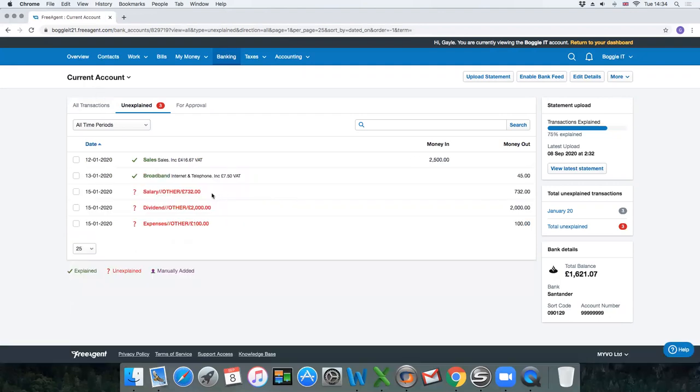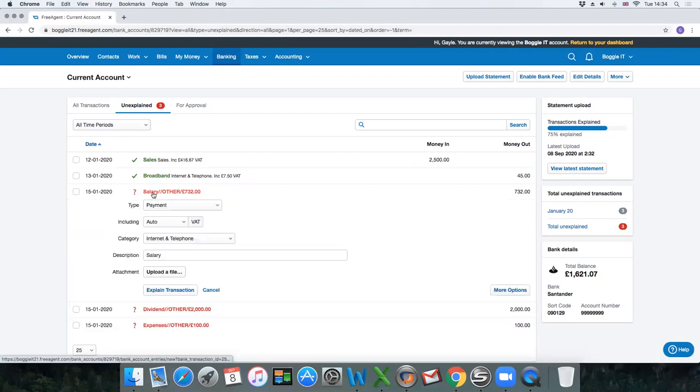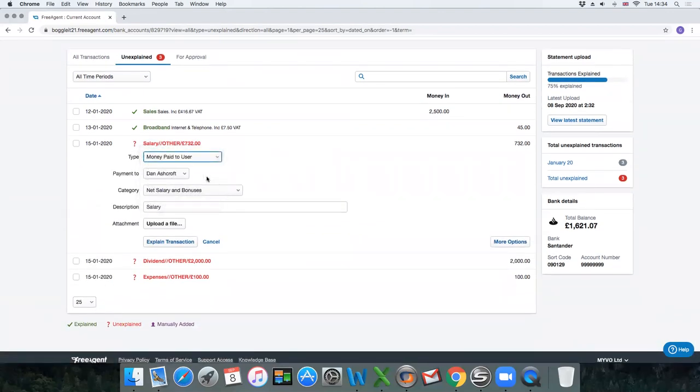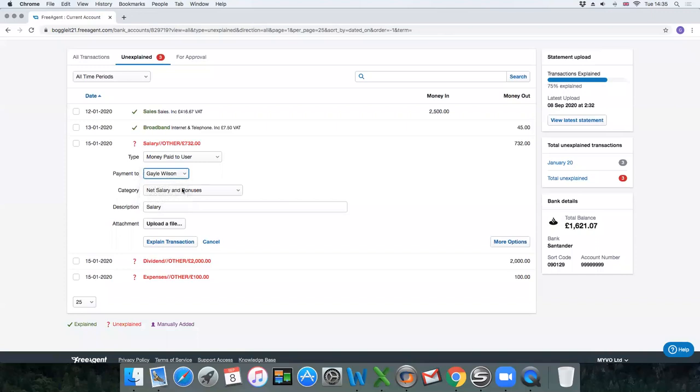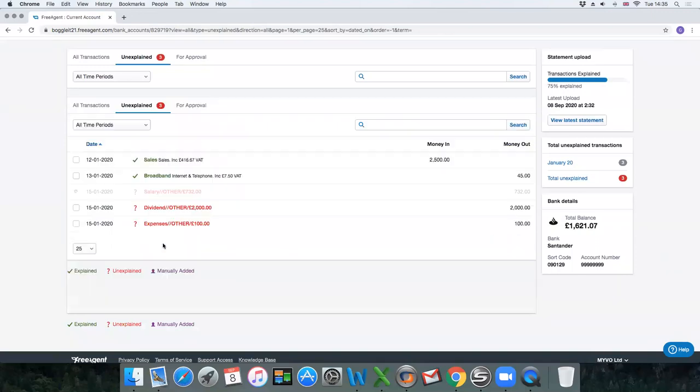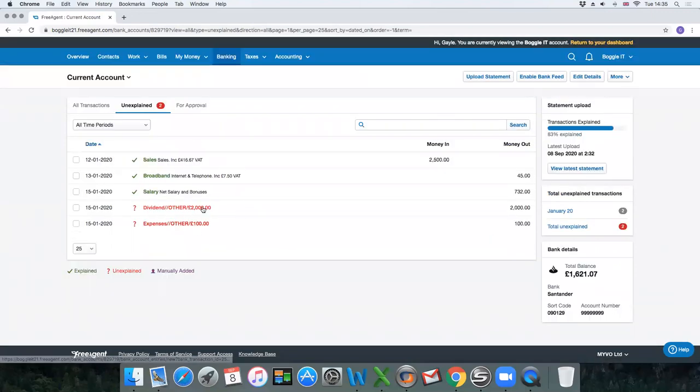These three transactions are where you have made your own personal withdrawals. Salary you would explain as money paid to user. The payment would be to whoever the director was that is receiving the salary, and then it would be net salary and bonuses, and you would explain that transaction.